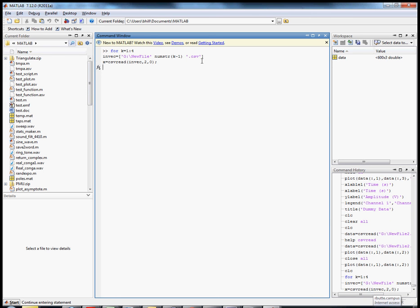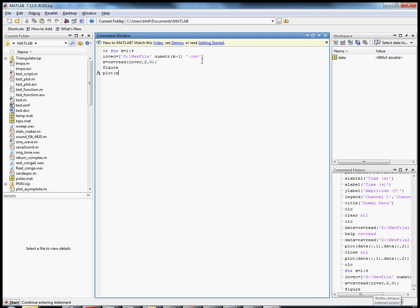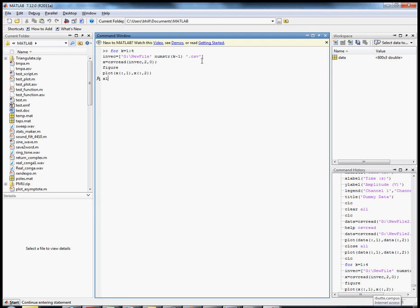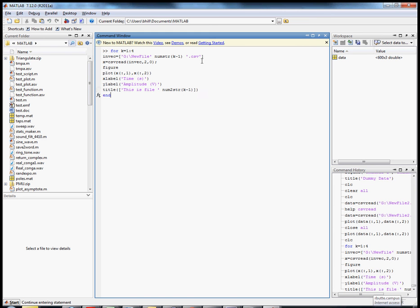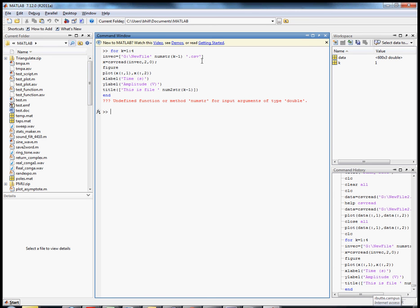I'll suppress that output, then call figure to open a new figure each iteration and plot X. I'll also add xlabel, ylabel saved from before, and a title using square bracket with 'File ' concatenated with num2str of K minus one. I made a mistake — I forgot the '2' in num2str — so let me go back and fix that.